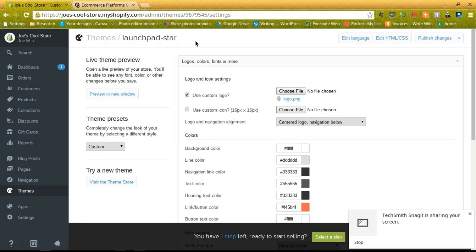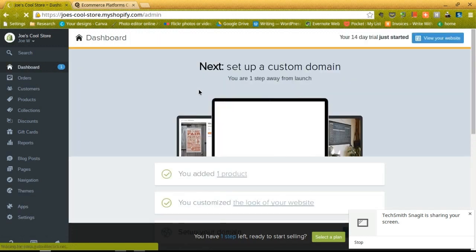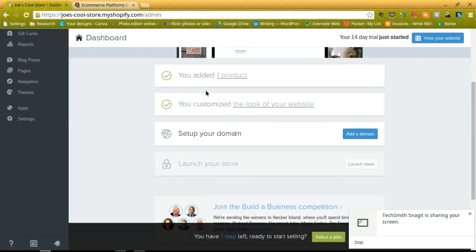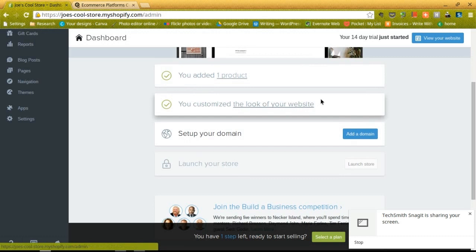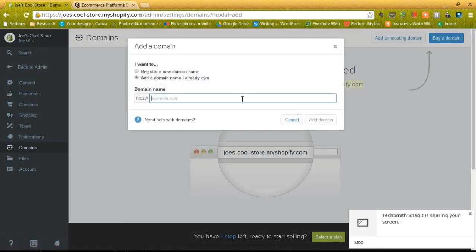Once we're done with that, we're going to have to actually purchase or transfer a domain to make the store official. For that we can go back to the dashboard and see that we've completed this second step. So now we can set up your domain. Click on the add a domain button.